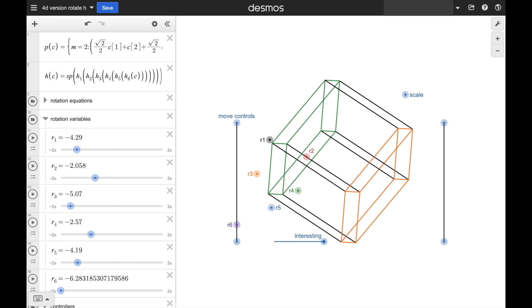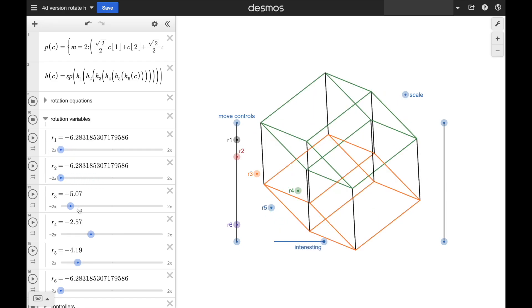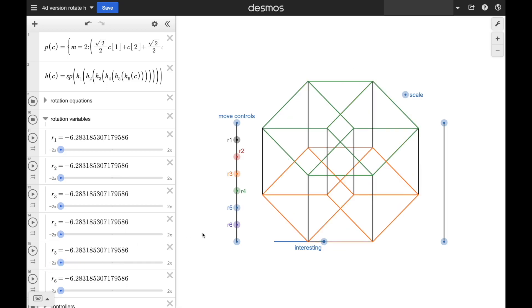This is a tesseract, or an 8-cell, by the way, and it's my favorite 4D shape. It's the 4D equivalent of a cube. How does that make sense? Coming soon in a future video.